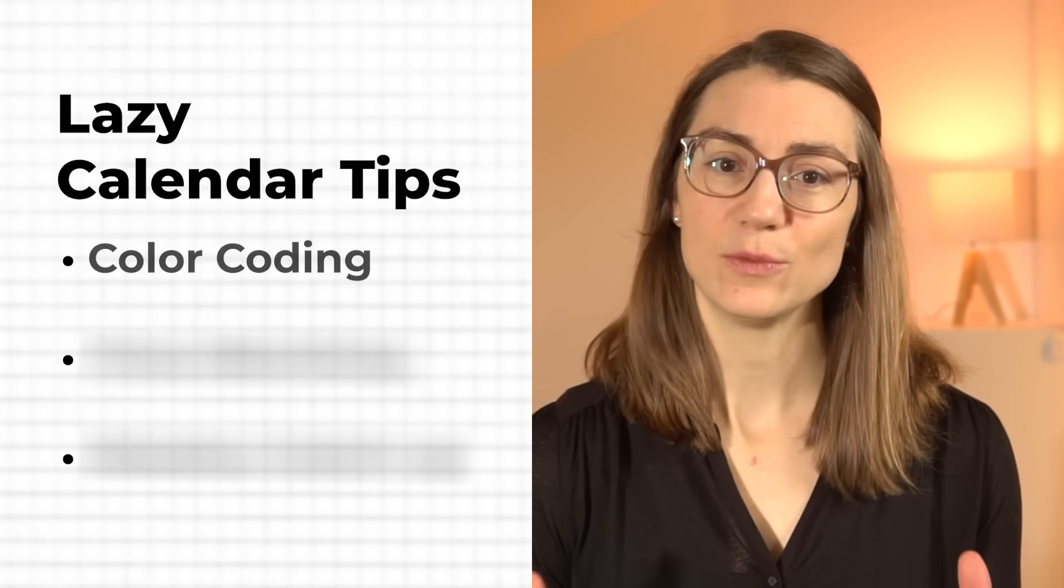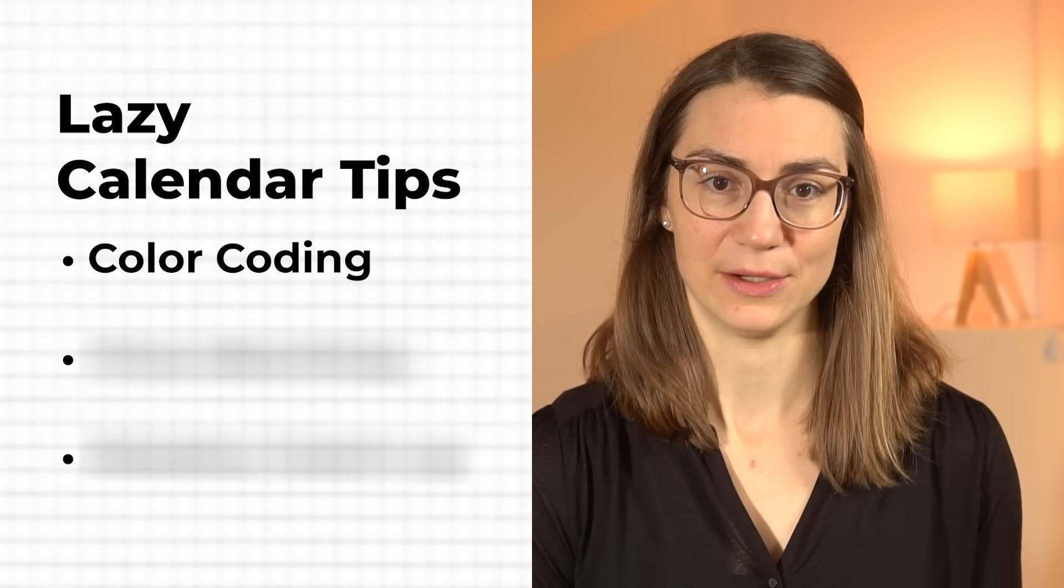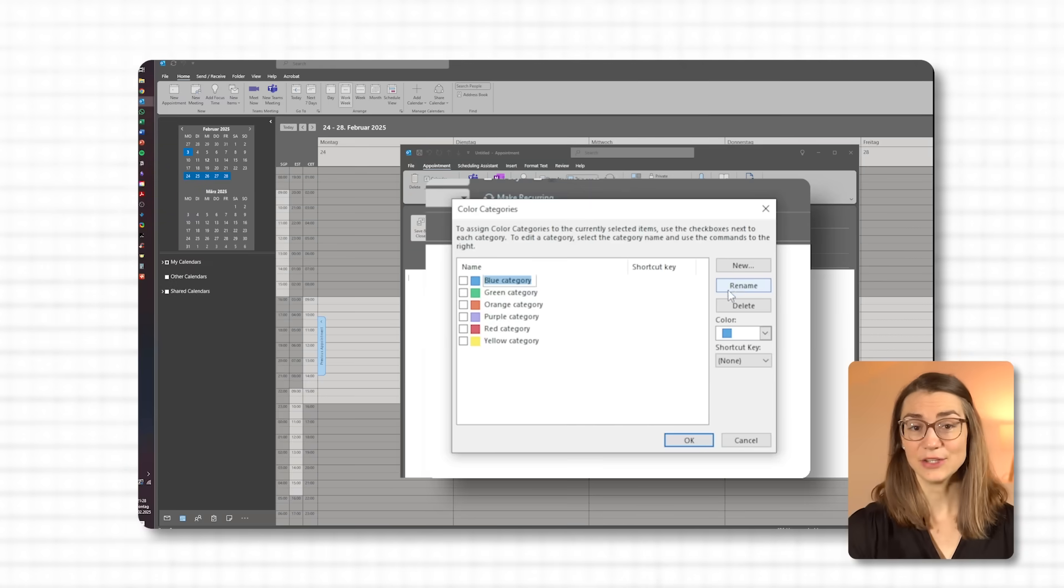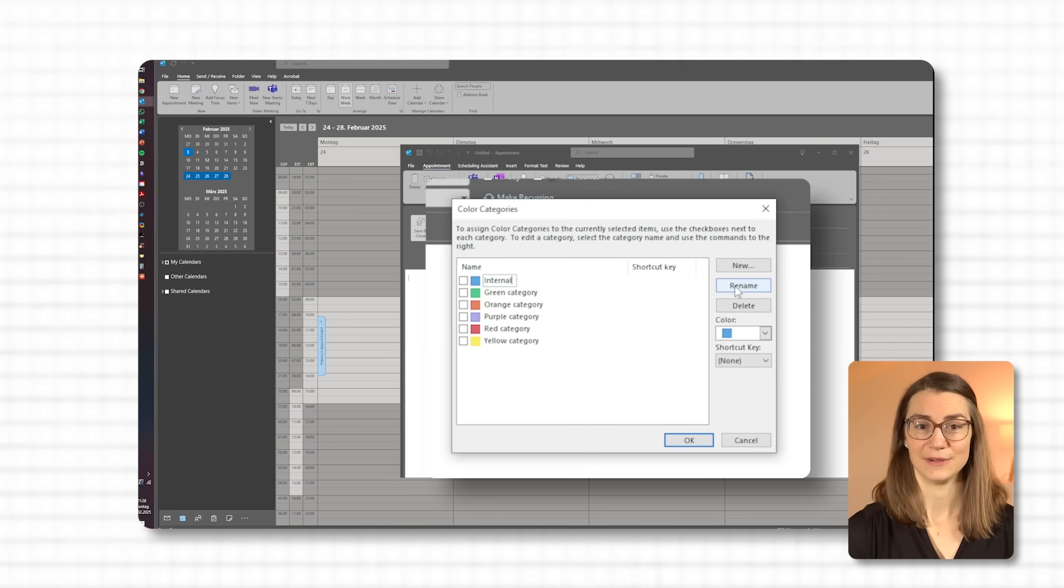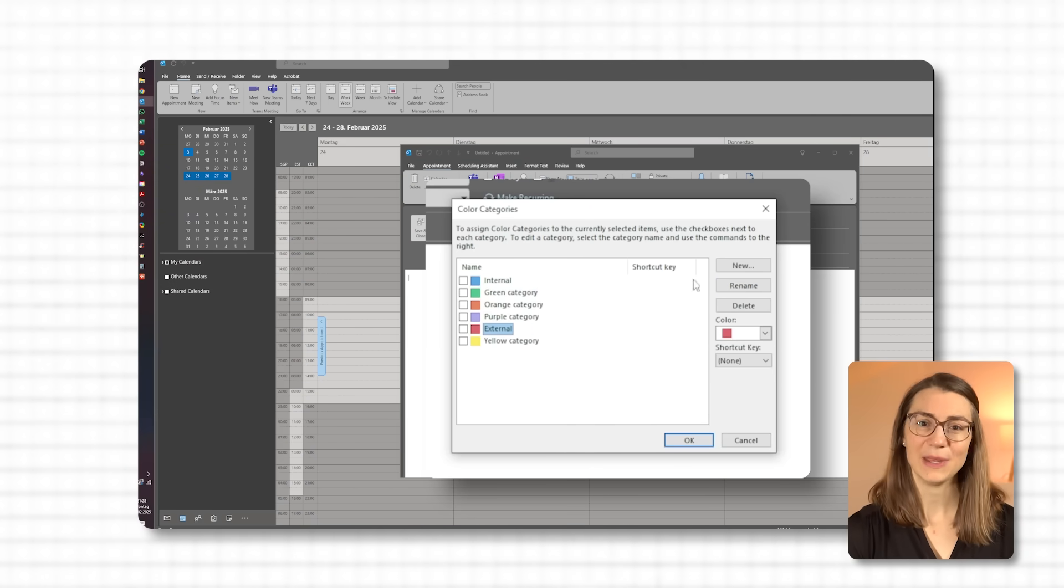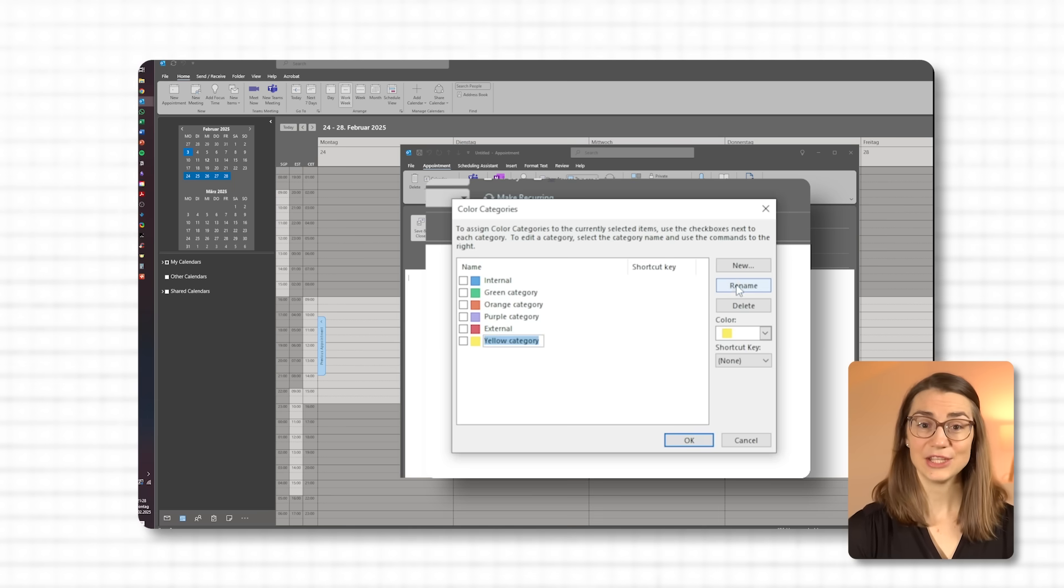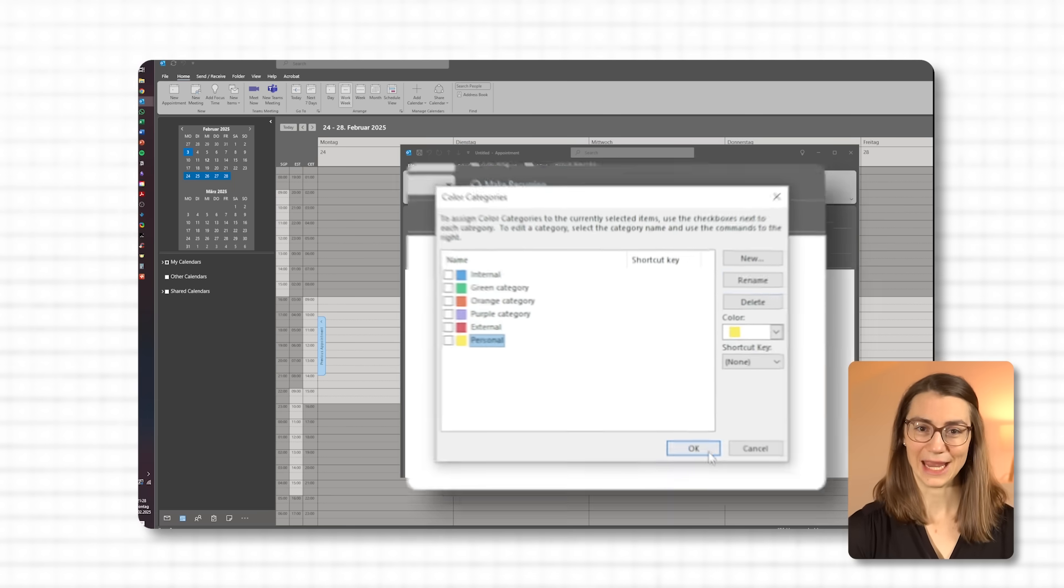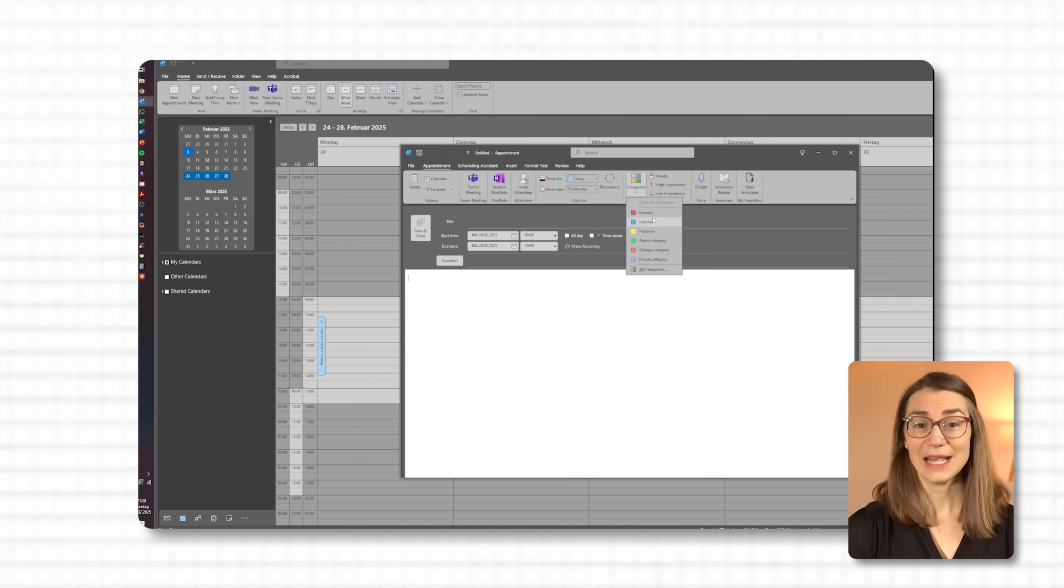The first thing I'd recommend is a simplified version of color coding. Choose three main colors to represent different areas of your professional life, like internal, external, and personal. This way, even with a glance, you'll know how your time is being divided each day without the need for too many categories.